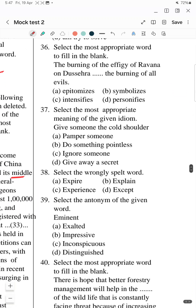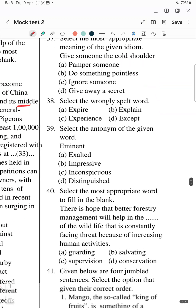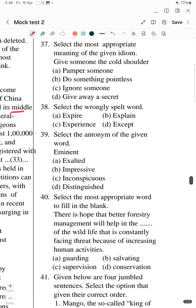Question 36: Select the most appropriate word to fill in the blank. 'The burning of the effigy of Ravana on Dussehra' — then a blank — 'the burning of all evils.' The answer here is simply 'symbolizes' — it symbolizes the burning of all evils.